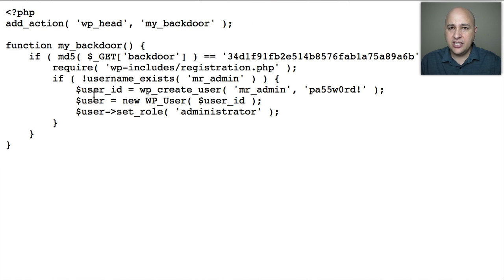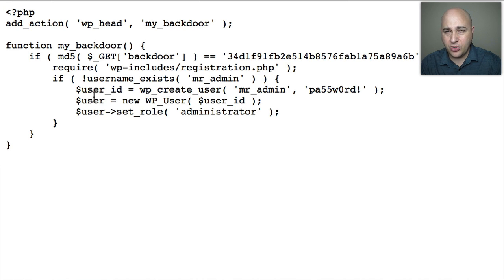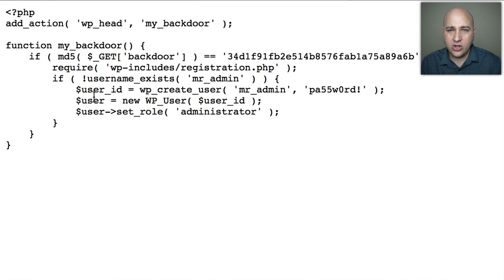I'm going to show you a bit of code I found on the internet — I'll give you a link to pull it up. Essentially this is just a small snippet of code we need to copy into our WordPress theme. What it's going to allow us to do is visit a specific URL on the site, which will create a user account that you can then log in with to regain access to the WordPress website. This is a function and it needs to go in the functions file of your WordPress theme or child theme.